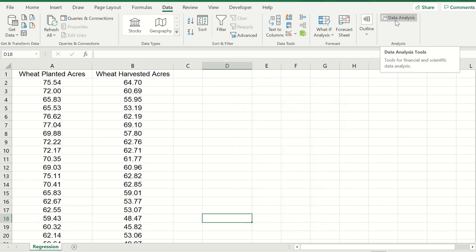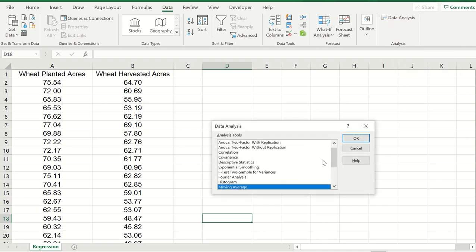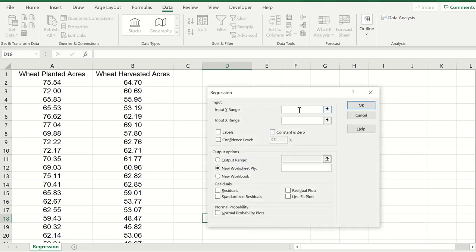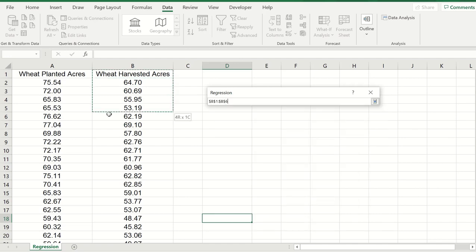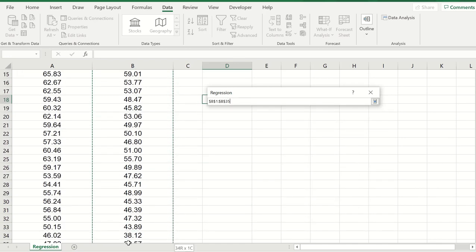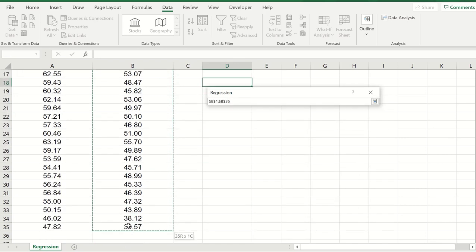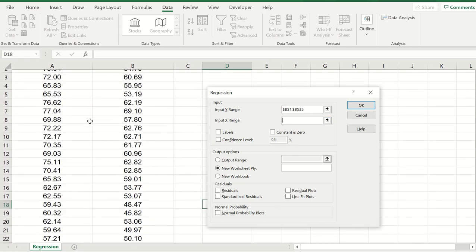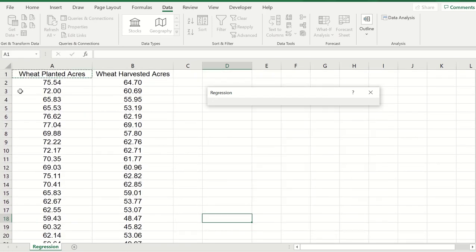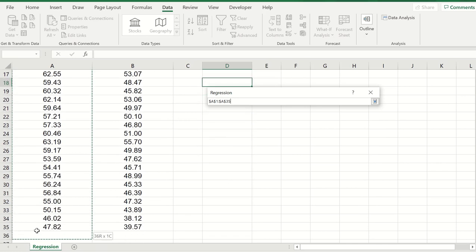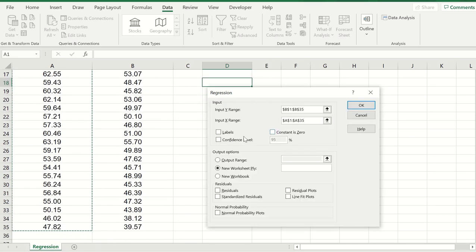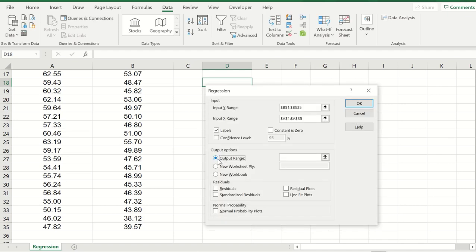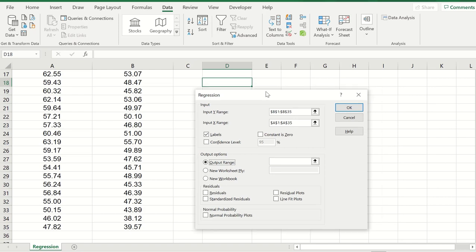If we click on data analysis you can scroll down to regression. Click OK. For the input Y range I am going to highlight the wheat harvest acres and then for the input X range I'm going to highlight the wheat planted acres. I like to make sure that I click on the label box so I don't get confused.